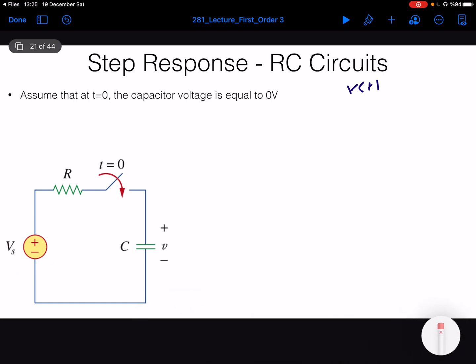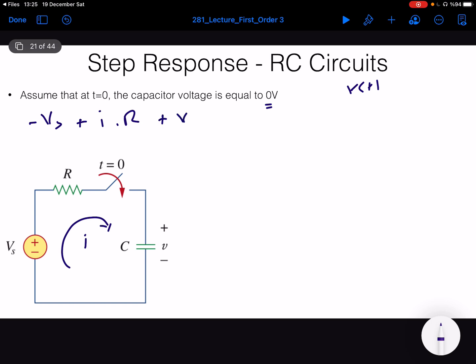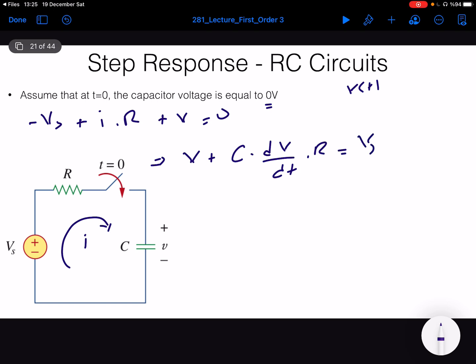When we close the switch, the initial condition of the capacitor is equal to 0 — before t equals 0, the capacitor is in a discharged condition, and we will analyze the charging behavior. Writing KVL around the loop: minus Vs plus I times R plus V equals 0, where V is the capacitor voltage. Since I equals C dV/dt, this gives us R·C·(dV/dt) + V = Vs. This is our differential equation.